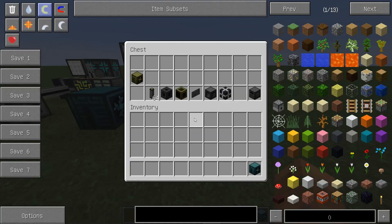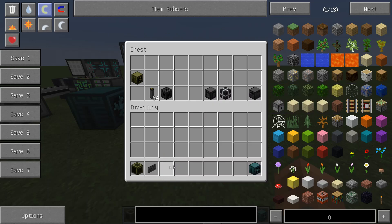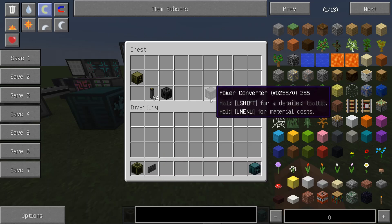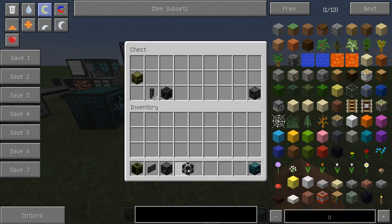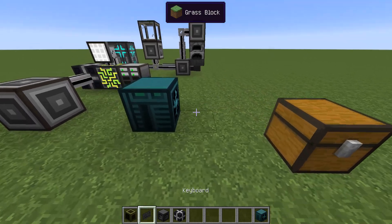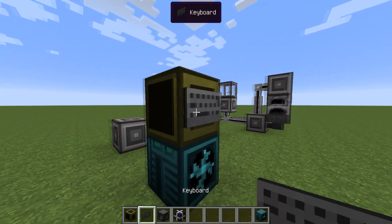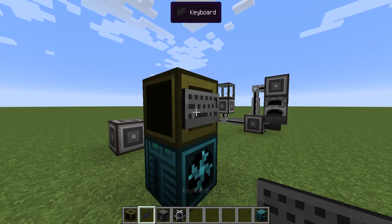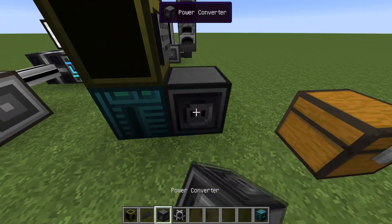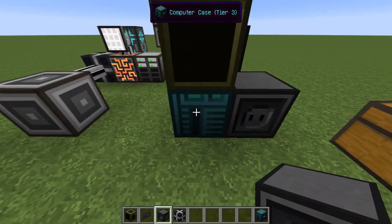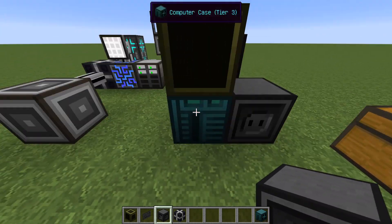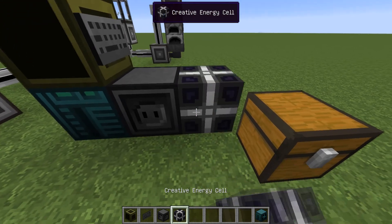After that, you have to hook up a screen with a keyboard, a power converter, and an energy source. Put the screen on top, the keyboard on the side of the screen, and the power converter next to the computer case along with the power source.